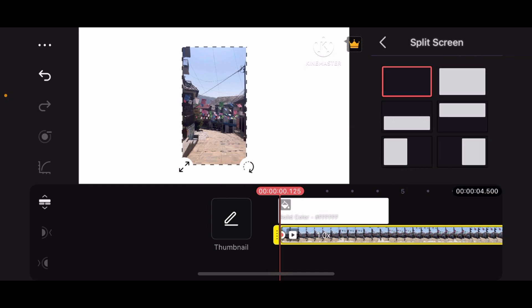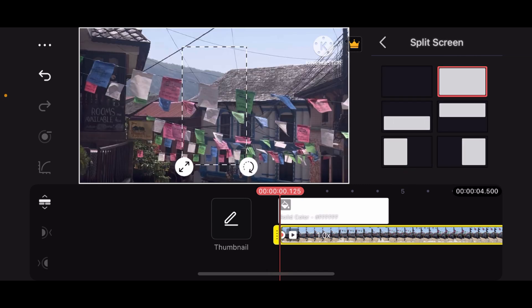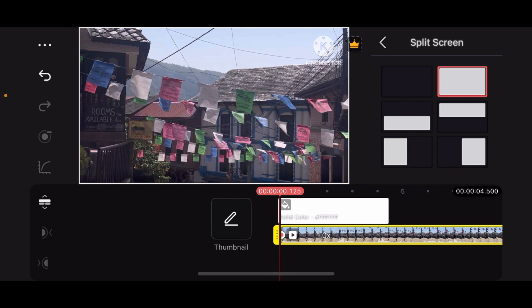As you can see, the video has been zoomed and is now in full screen. Go back and simply play the video.